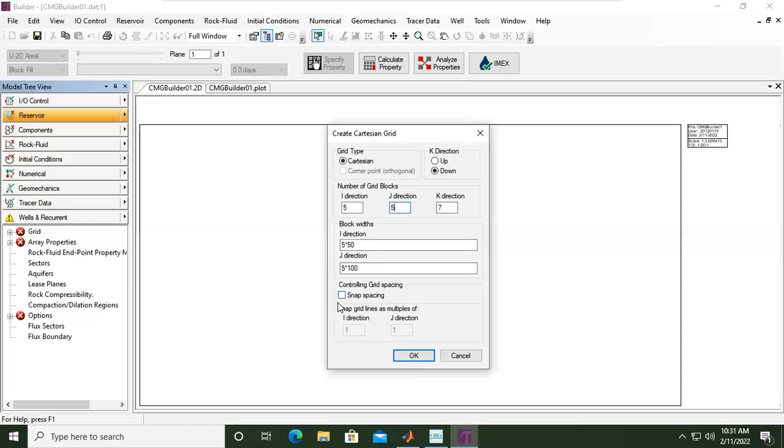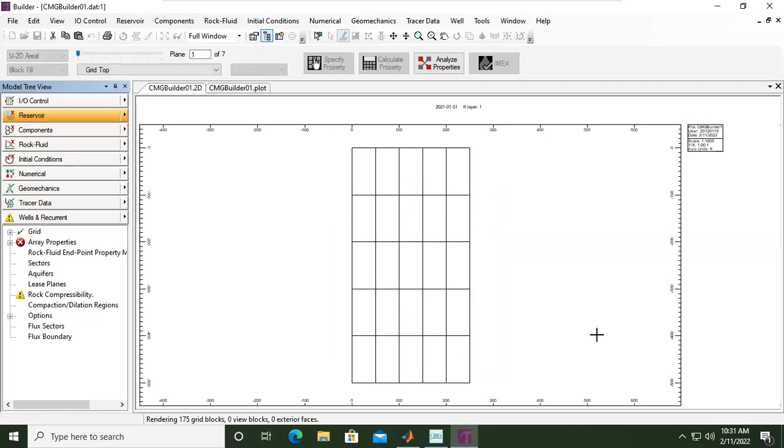No need to take this, and yeah, we can go click okay. All right, so this is our grid, so this is our grid in two-dimensional view.